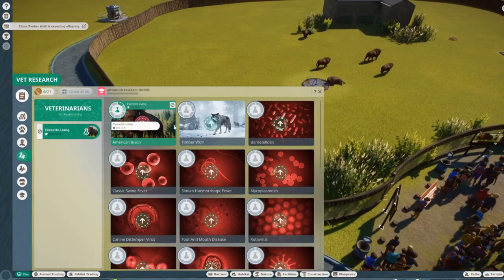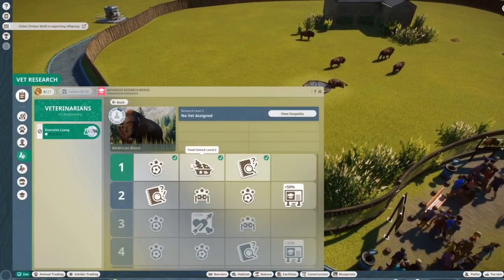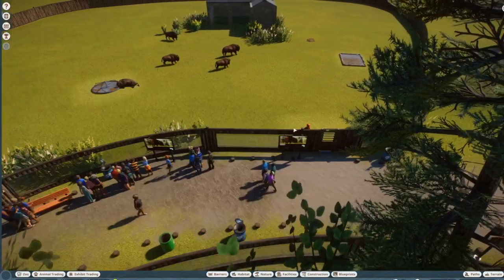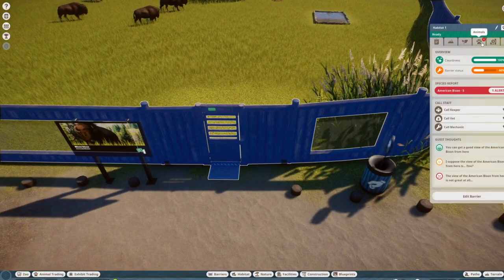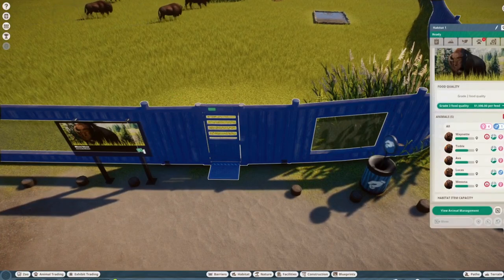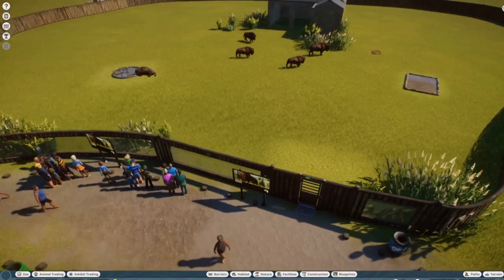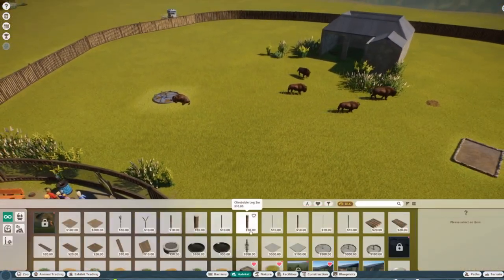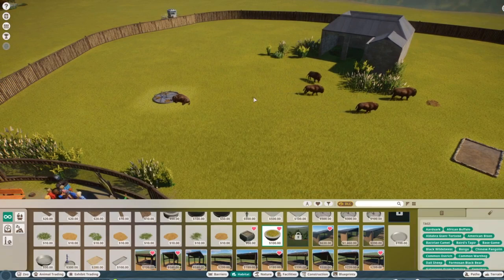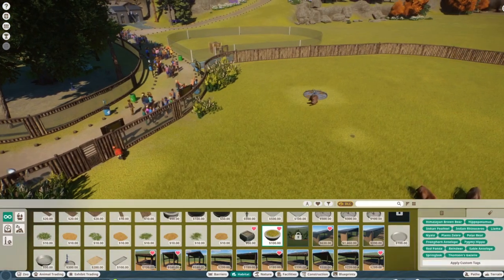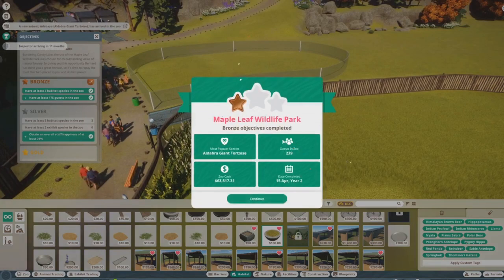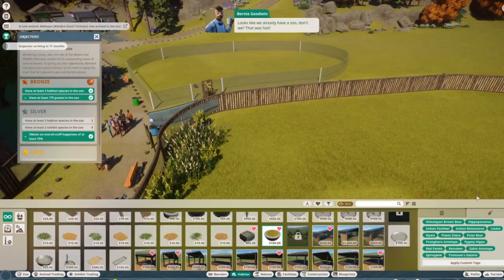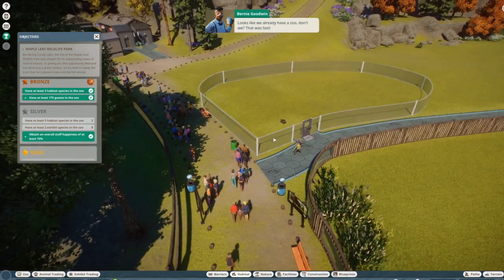There we go. Now this research gave us a new enrichment, better food, and a fun fact. I'm not sure how fun it's gonna be, but okay. Oh, two of them are already pregnant. Well, great. And we should have gotten a toy for them. A scent marker enrichment, okay. And that's the bronze objective. Wow. Looks like we already have a zoo, don't we? That was fast.